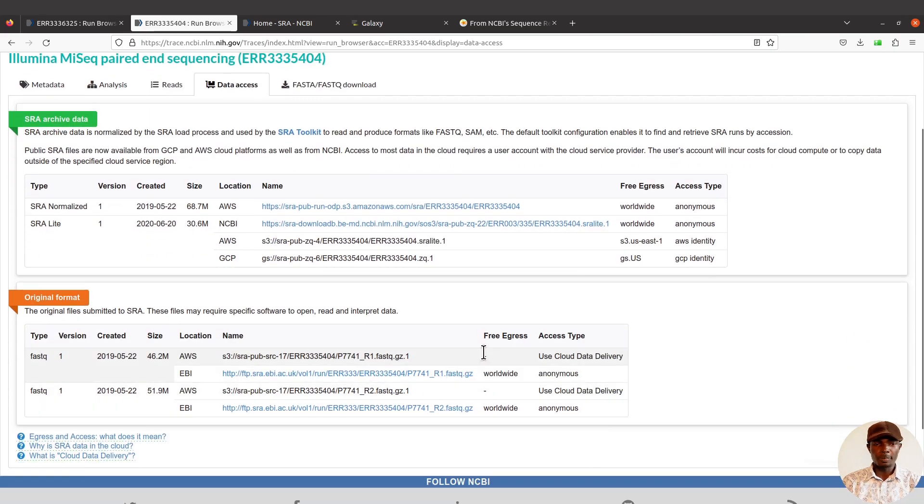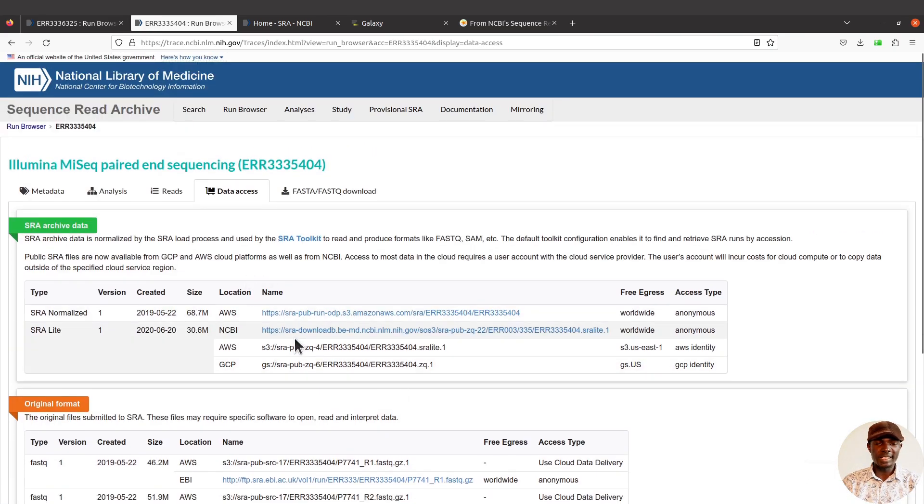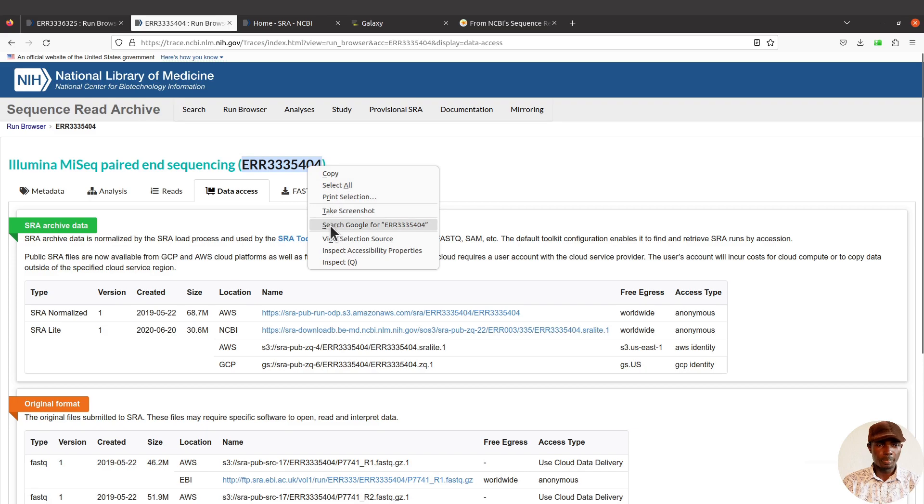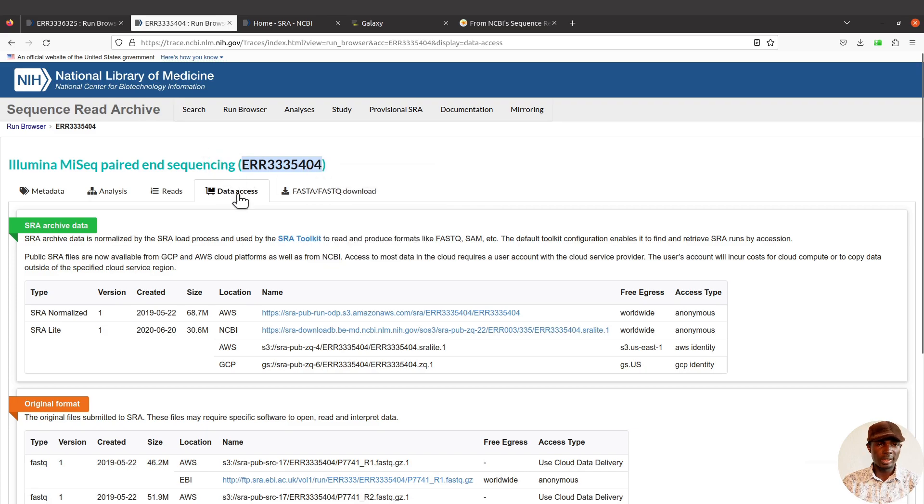Let's import. We need the accession ID. There's our session ID. Now this is paired-end, so you can just copy it.